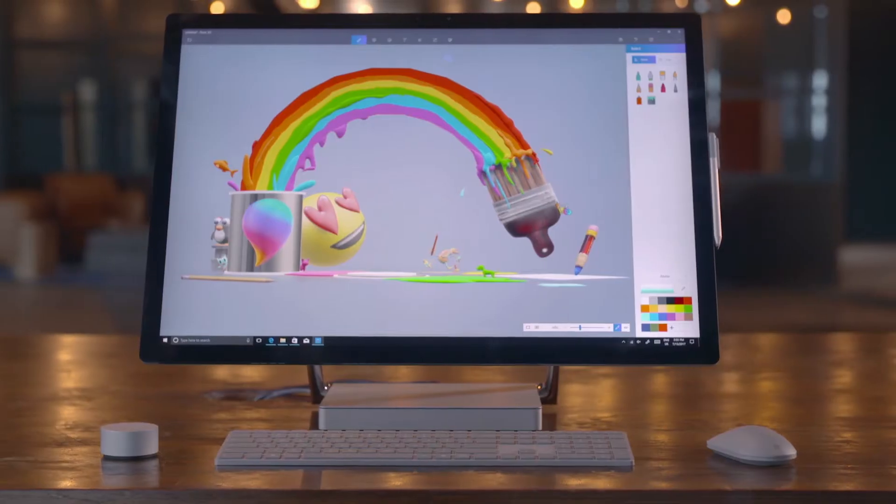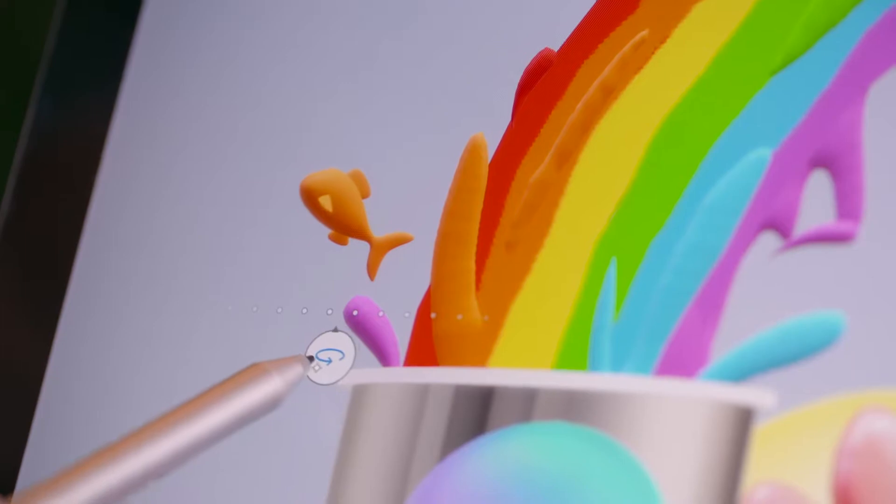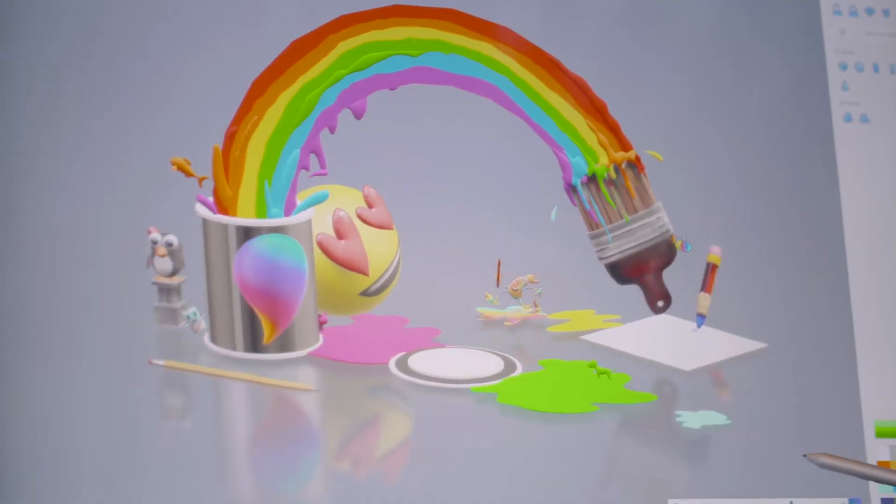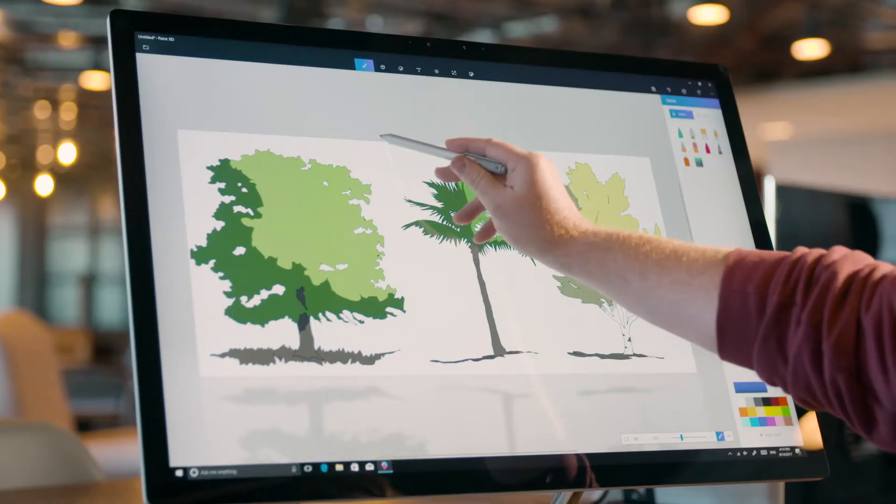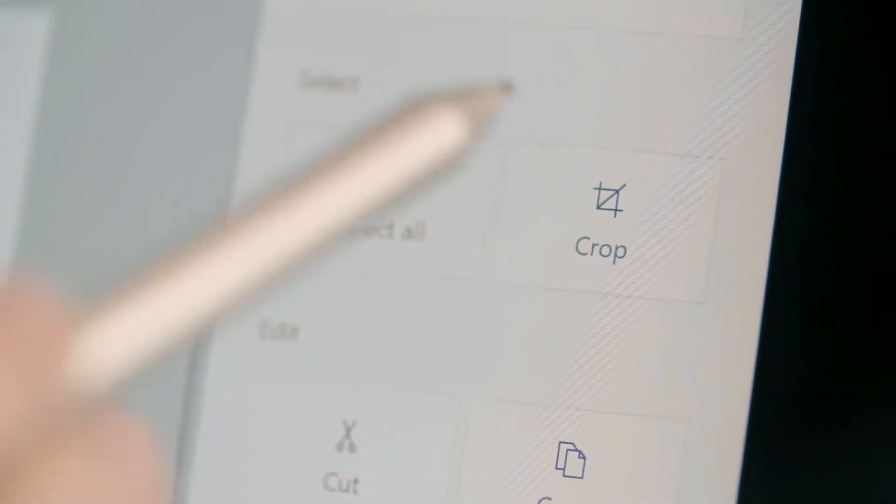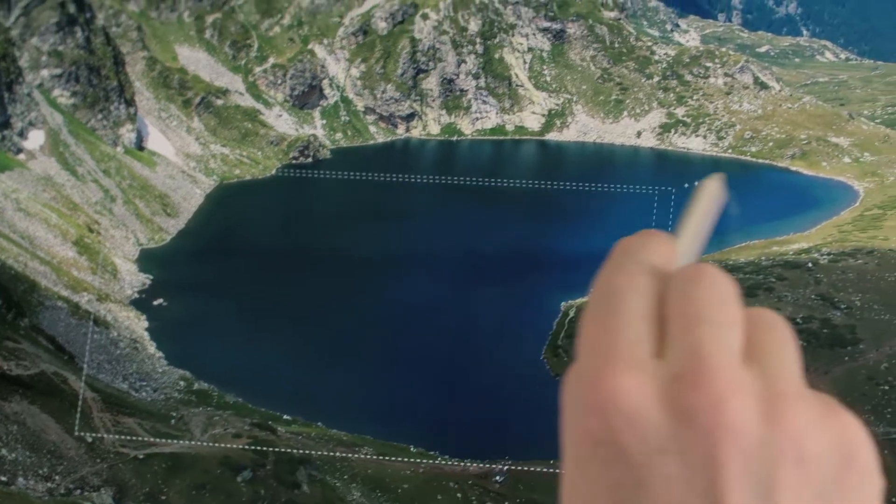With Paint 3D, we are making it easy for everyone to create in 3D. It comes installed with the Windows 10 Creators Update and keeps the speed and simplicity that we know you love from the original Paint.